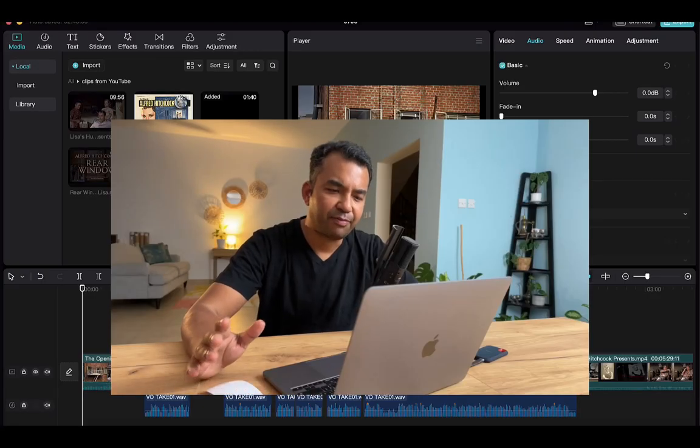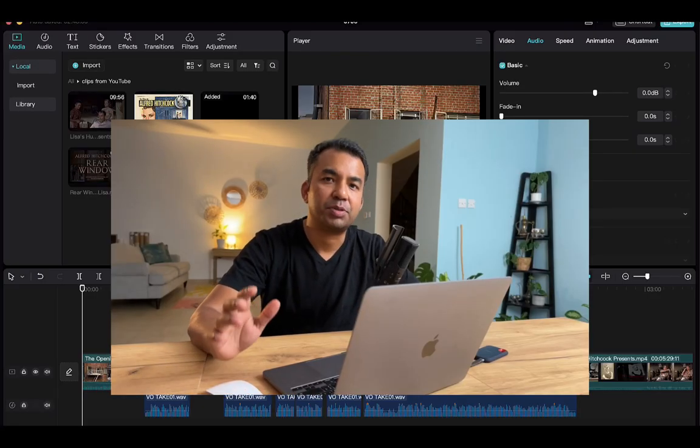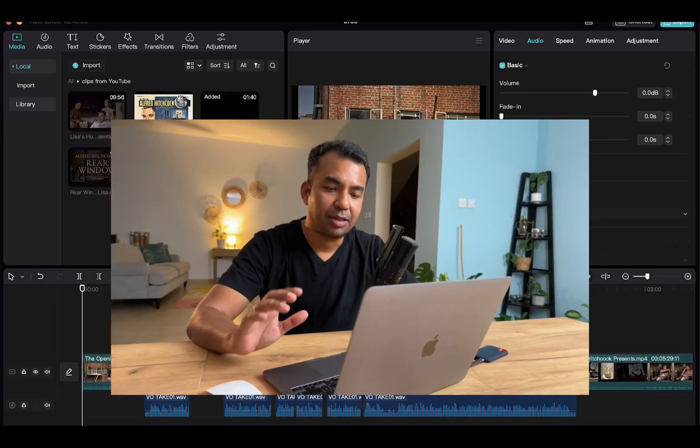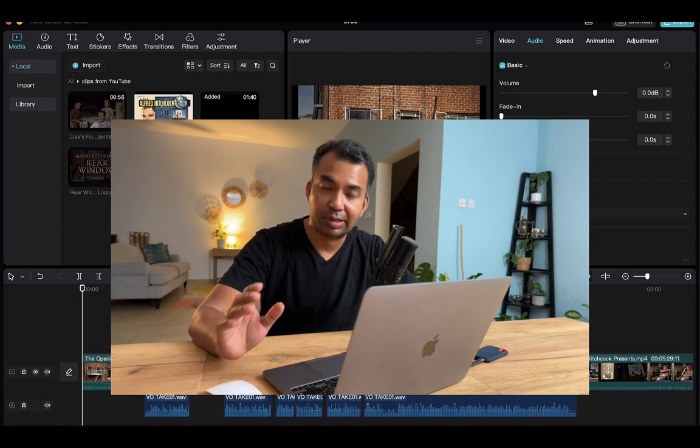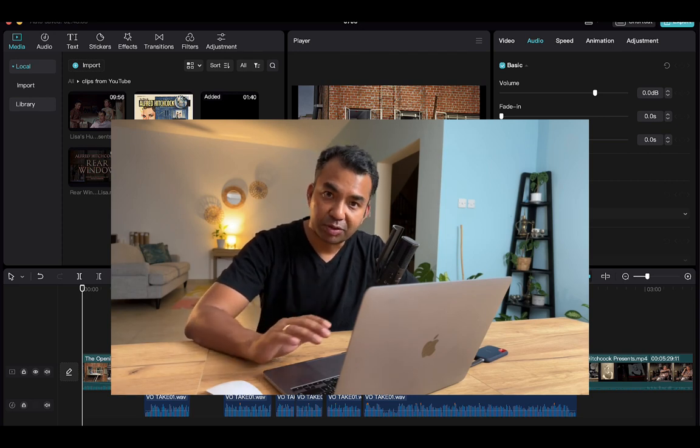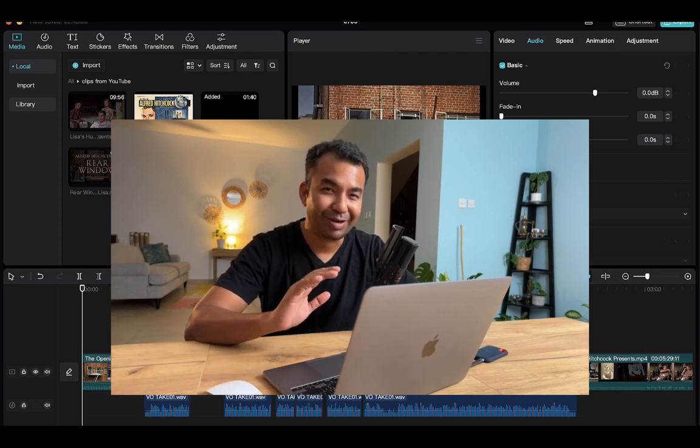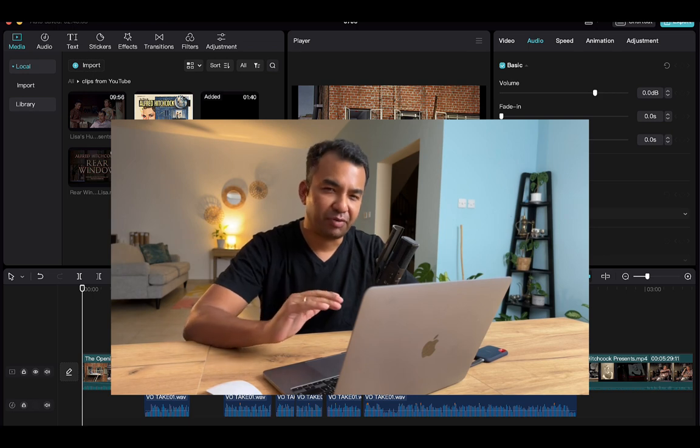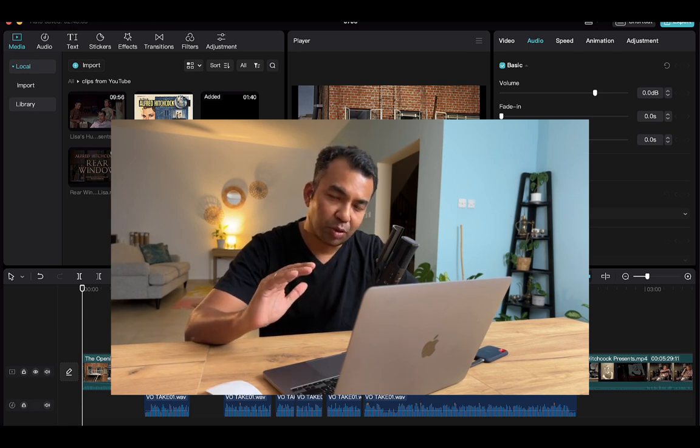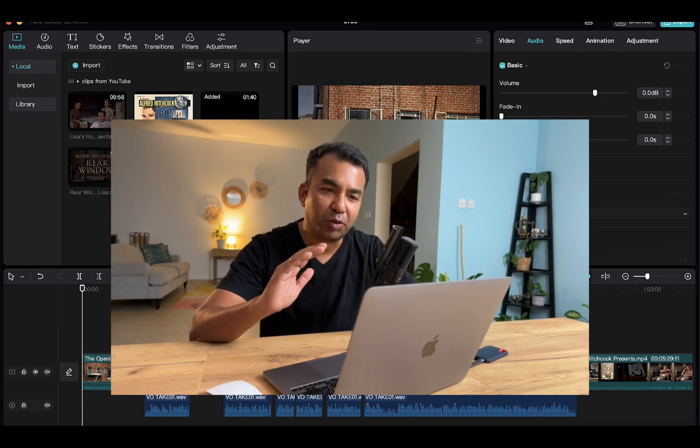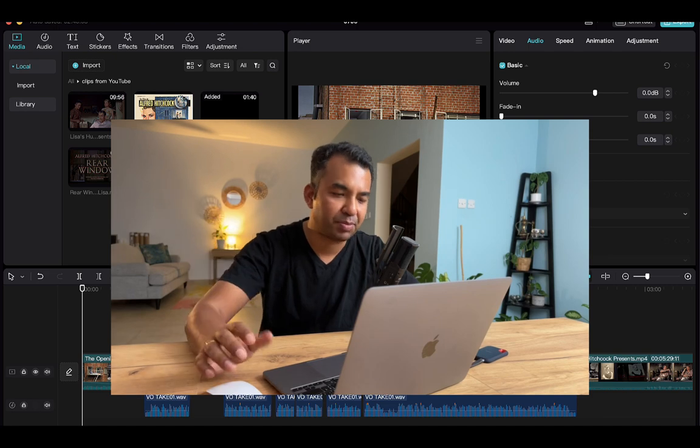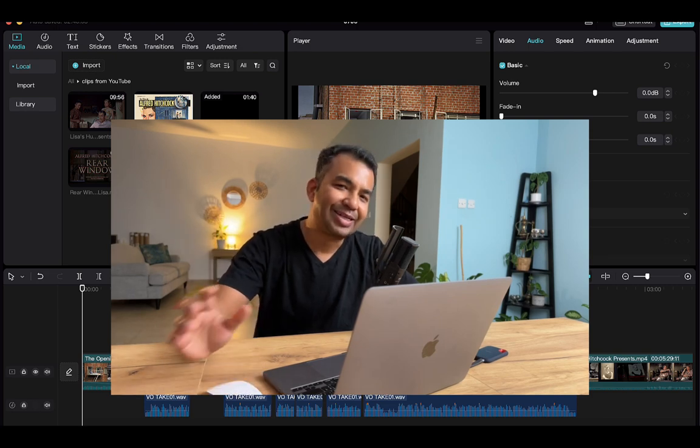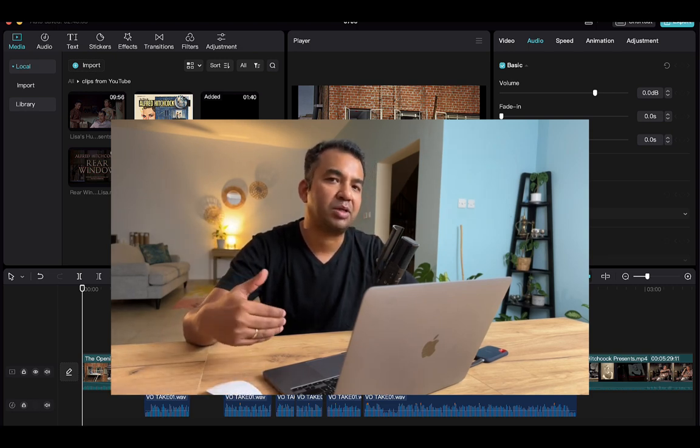So now that we have managed to bring in the clips and add all the variations in terms of the voiceover along with the right timing of the video, and we have managed to also do an audio keyframe where one audio goes down the other audio goes up, I think it's time right now to explore the possibility of adding transitions, effects, and titles.